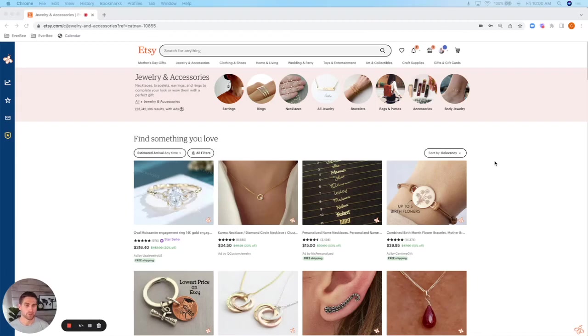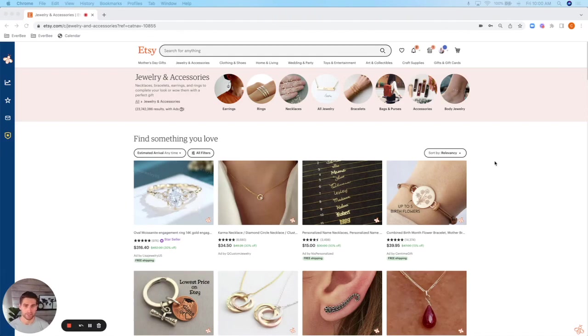Hey everyone, I get this question a lot: how do I use EverBe in incognito mode? In this quick video I'm going to show you exactly how to do this. It's very easy and only takes a couple of seconds.